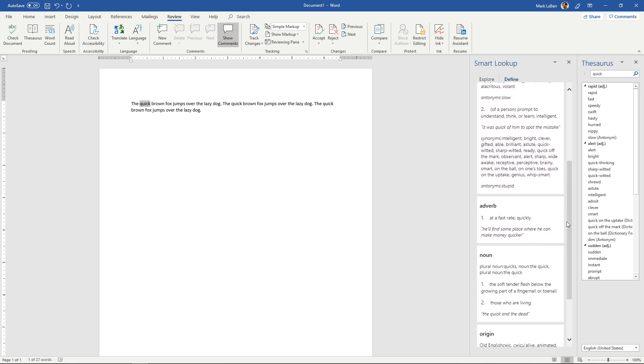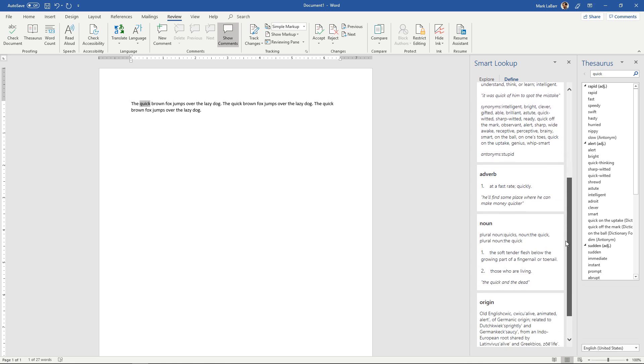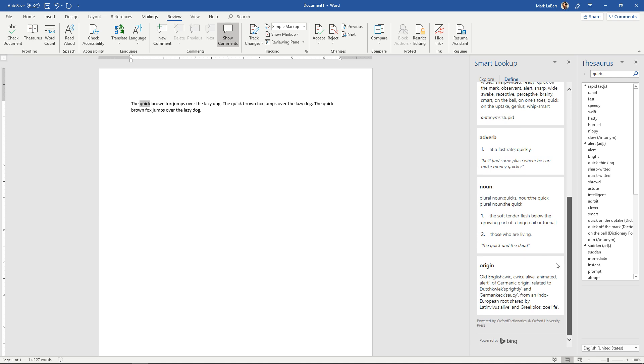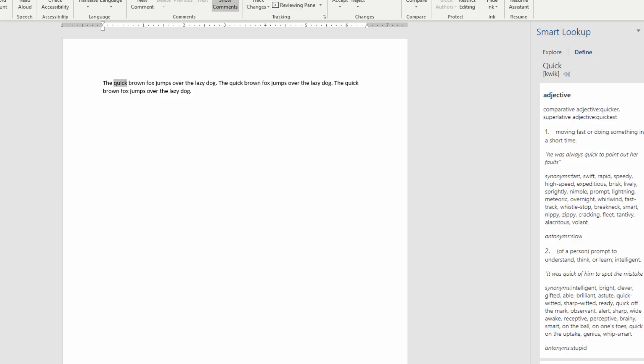If it's an adverb, if you're using it as a noun, it's even got some origin and this is powered by Oxford dictionaries as it says right at the bottom there. So that's how you look up synonyms for a specific word.